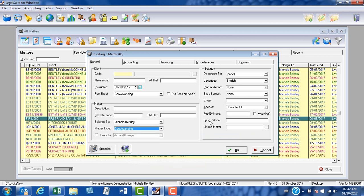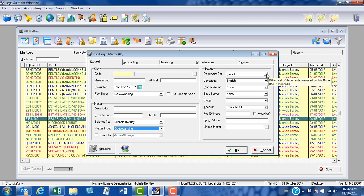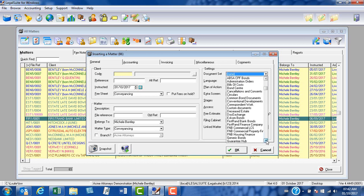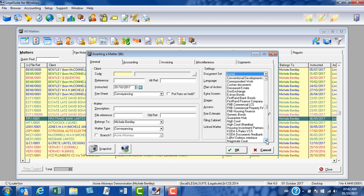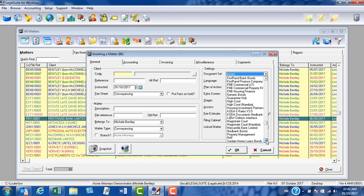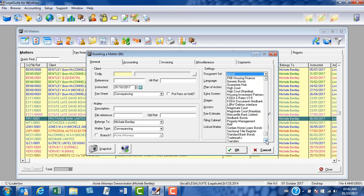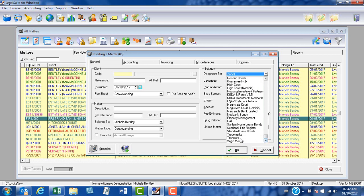On the right-hand side of the screen, as we are setting this default for specifically transfer matters, we are going to select the transfer document set. So from the drop-down arrow, scroll down until we find transfers, and there it is at the bottom.